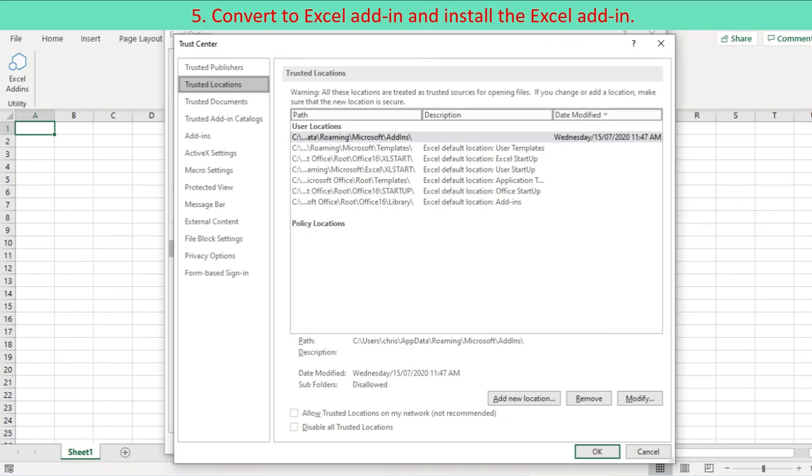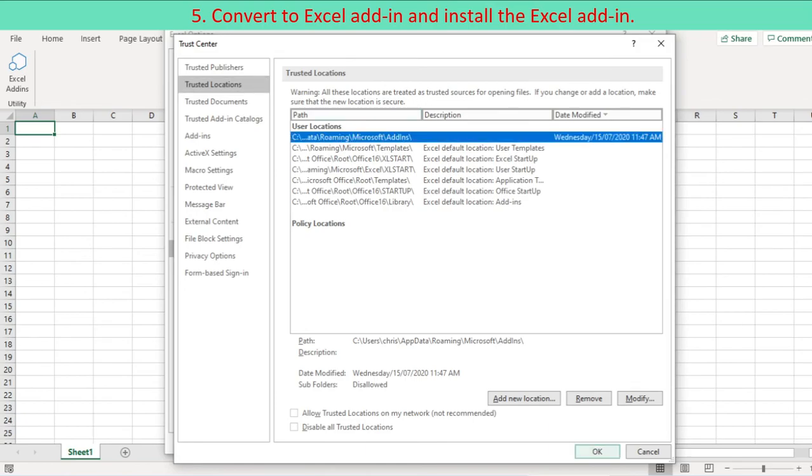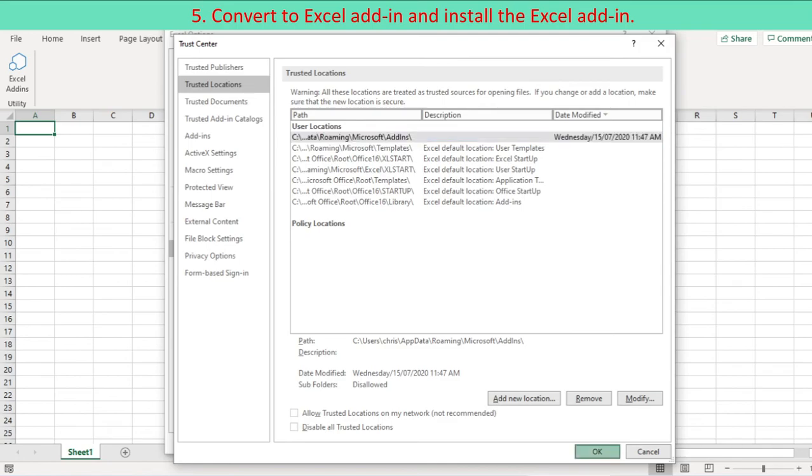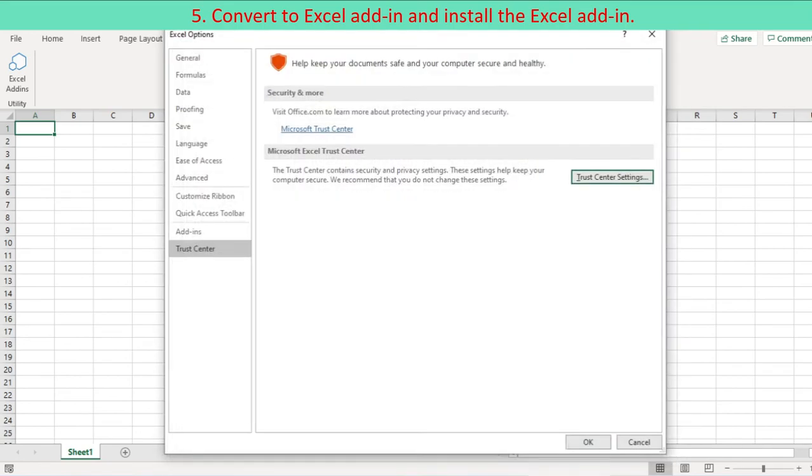Click the Trusted Locations button. This opens the Trusted Locations menu which shows you all the directories that are considered trusted. Click the Add New Location button. Click Browse to find and specify the directory that will be considered a trusted location.